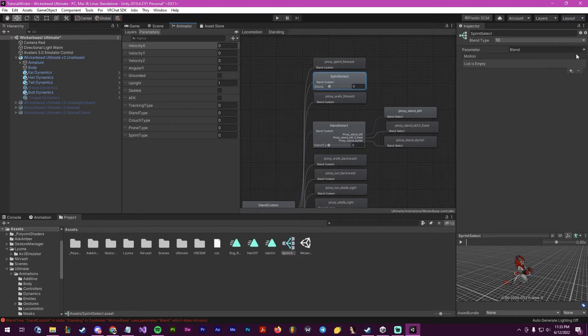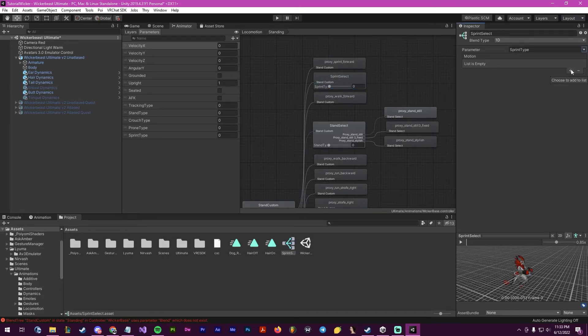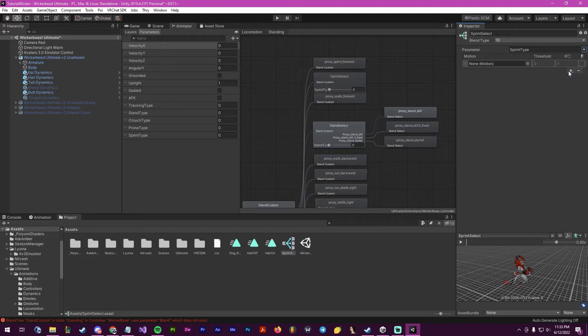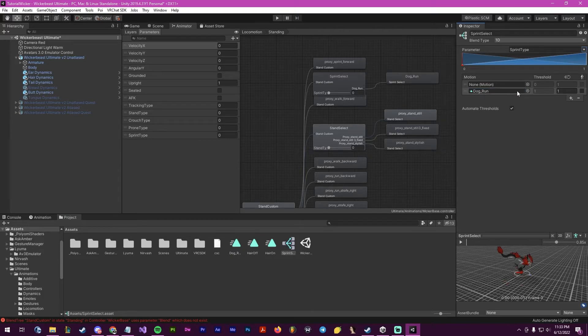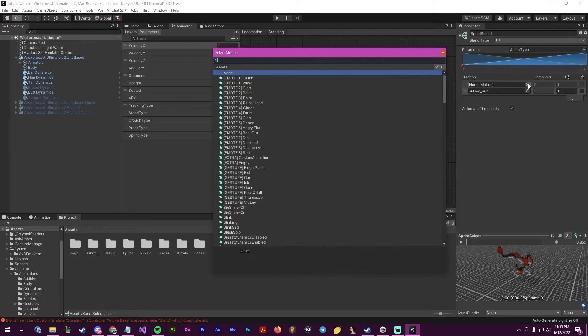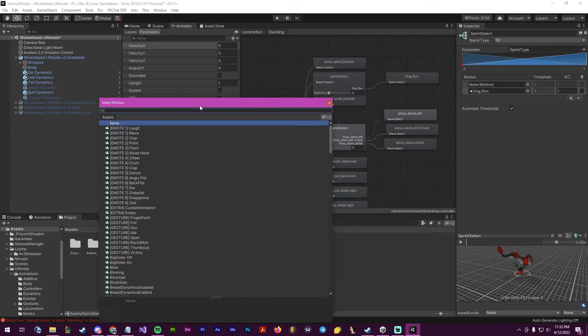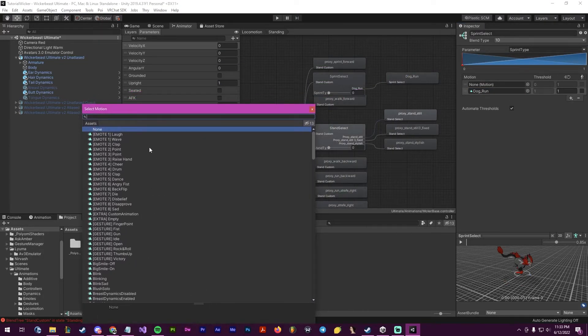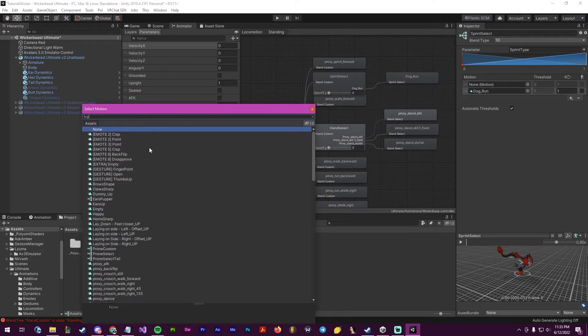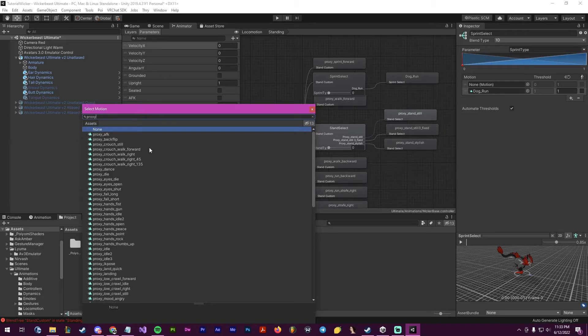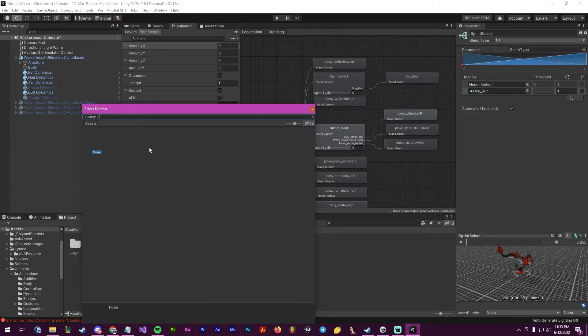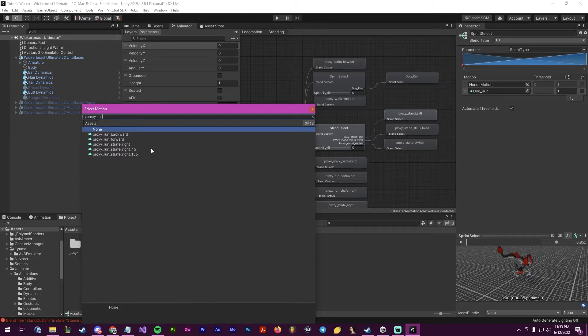I select it as sprint type and I will be adding two motion fields. So the first will have our dog run in there, and then we'll have our normal sprint, which I believe was called proxy_run and then run forward.